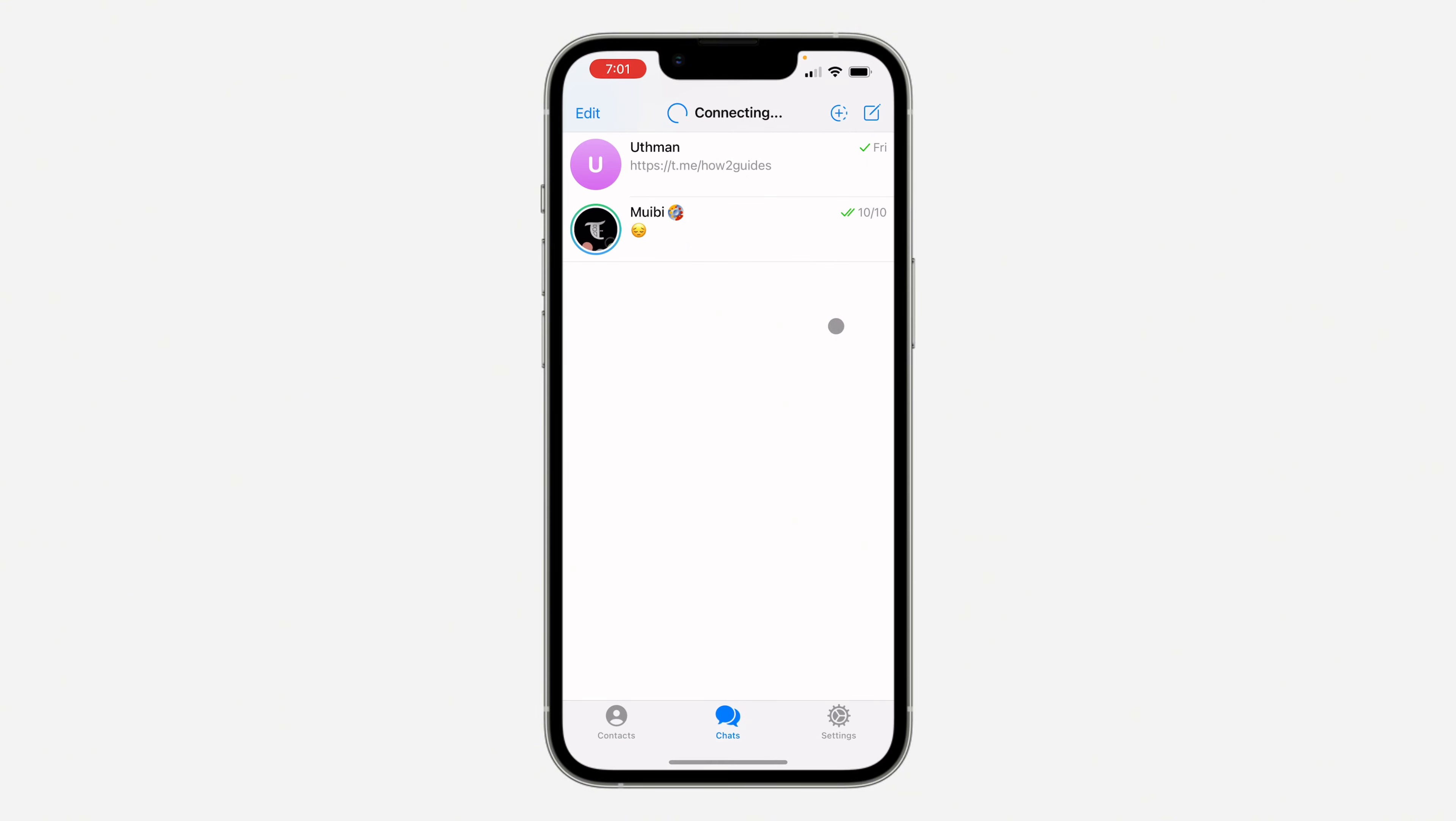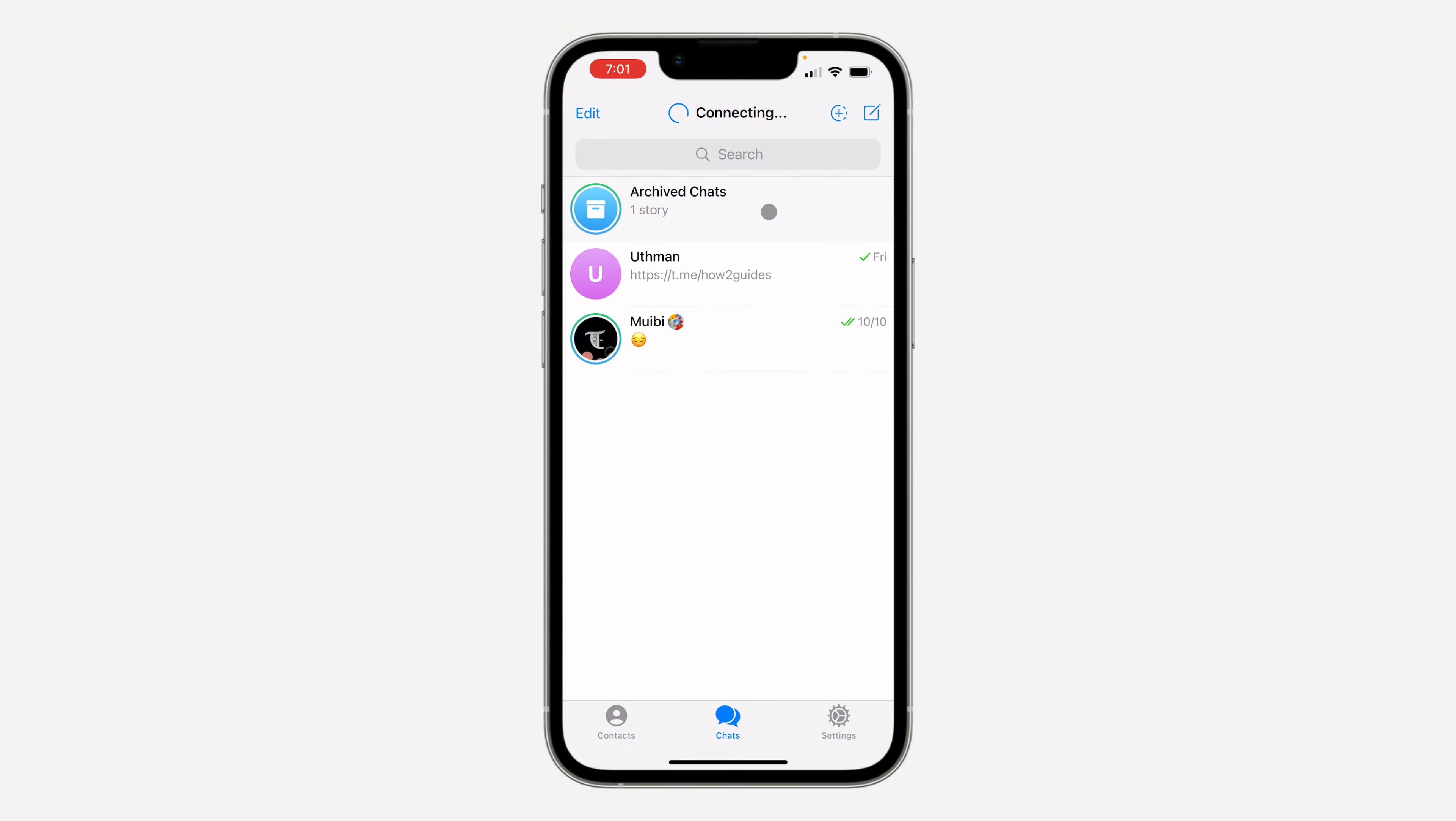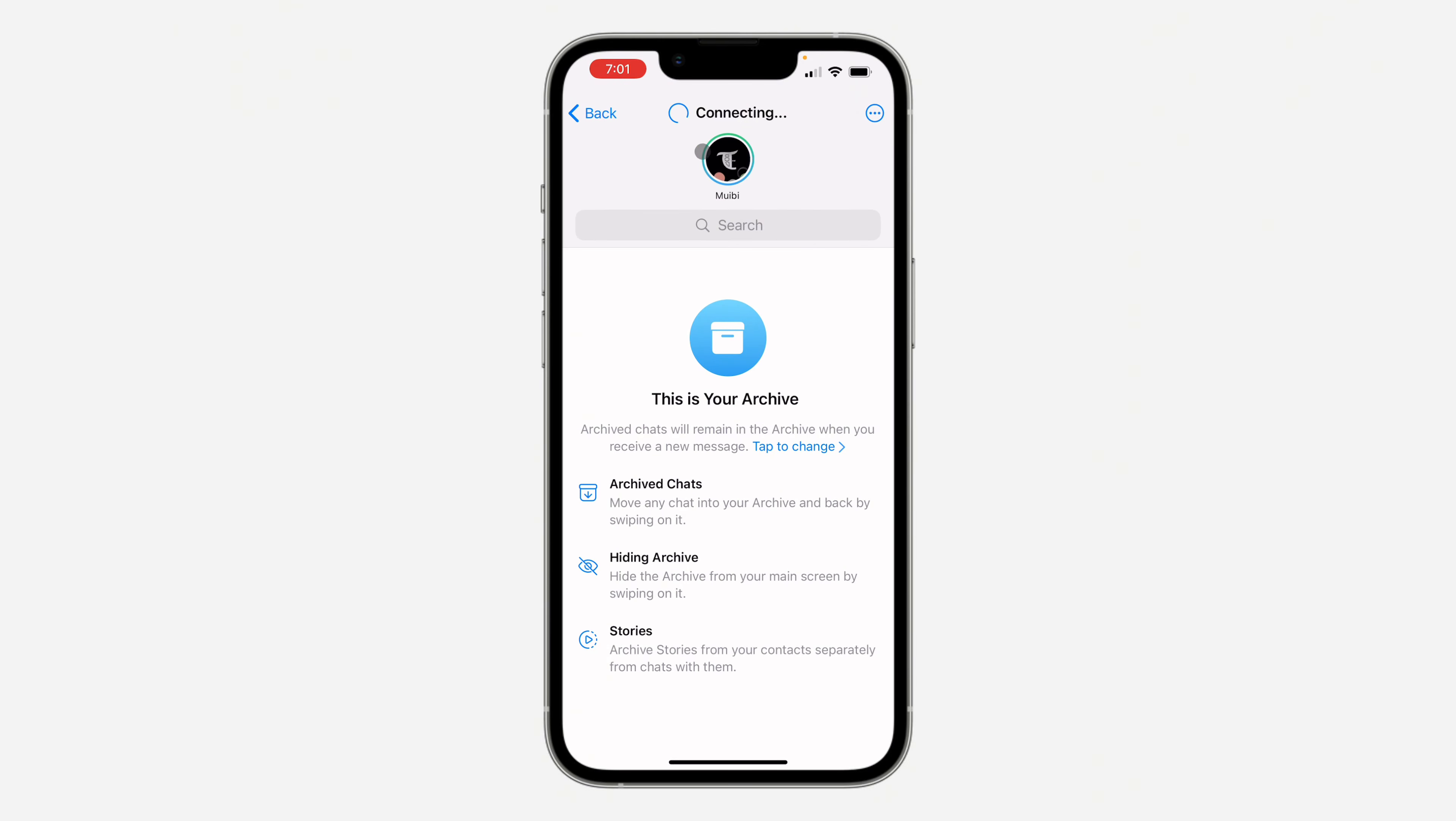To see it, first open up your Telegram app. You need to scroll down and click on Archived Chat. Once you click on Archived Chat, scroll down again and you're going to see the Hidden Story.